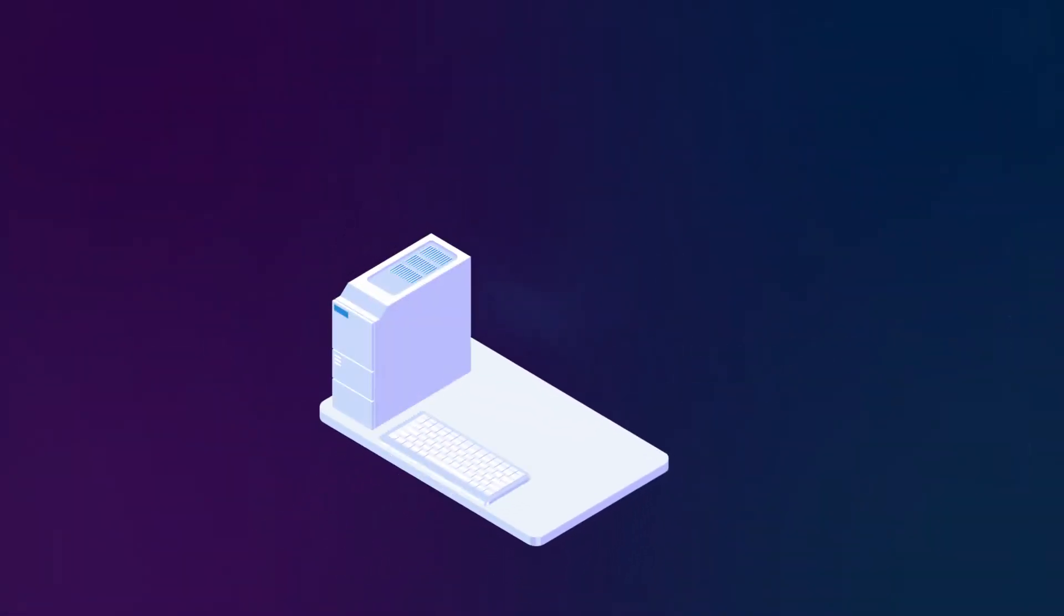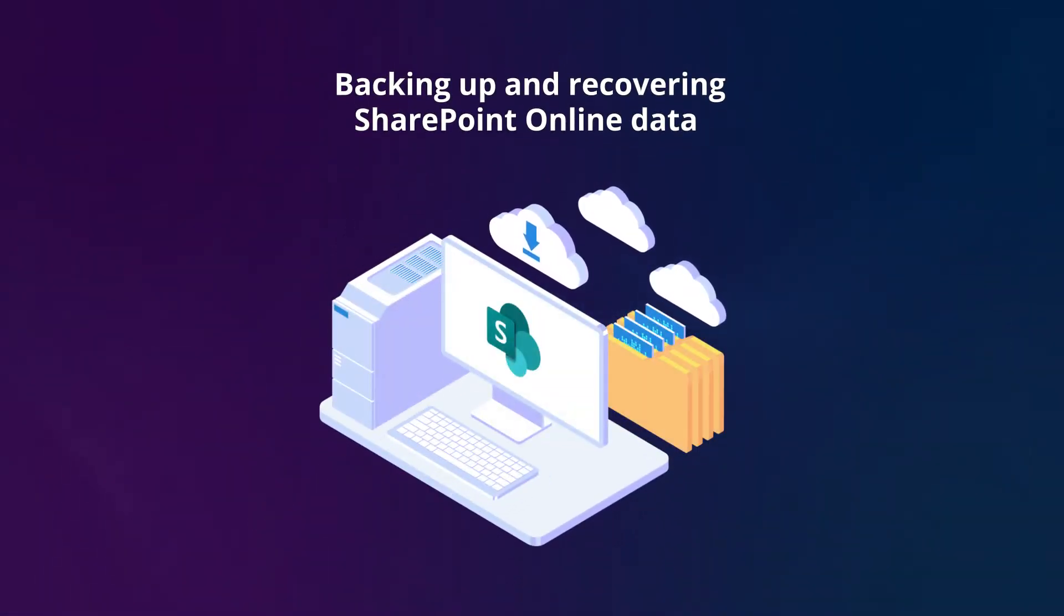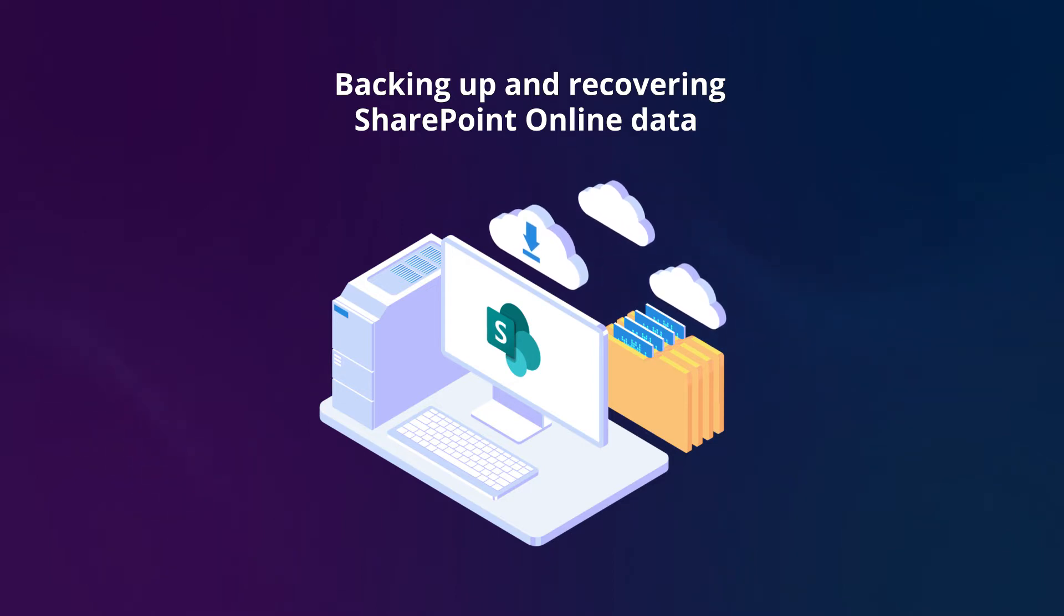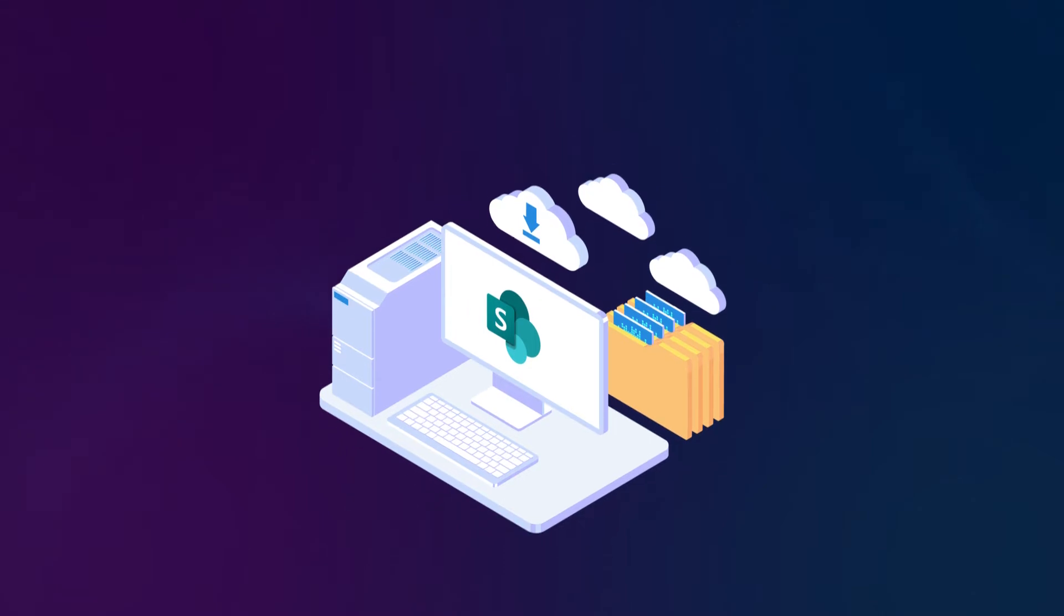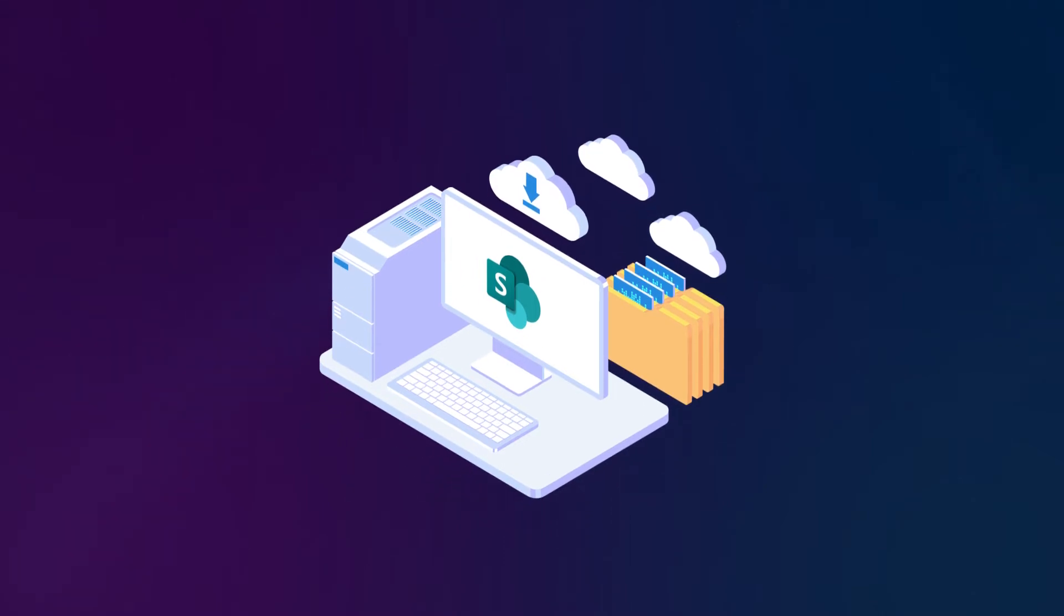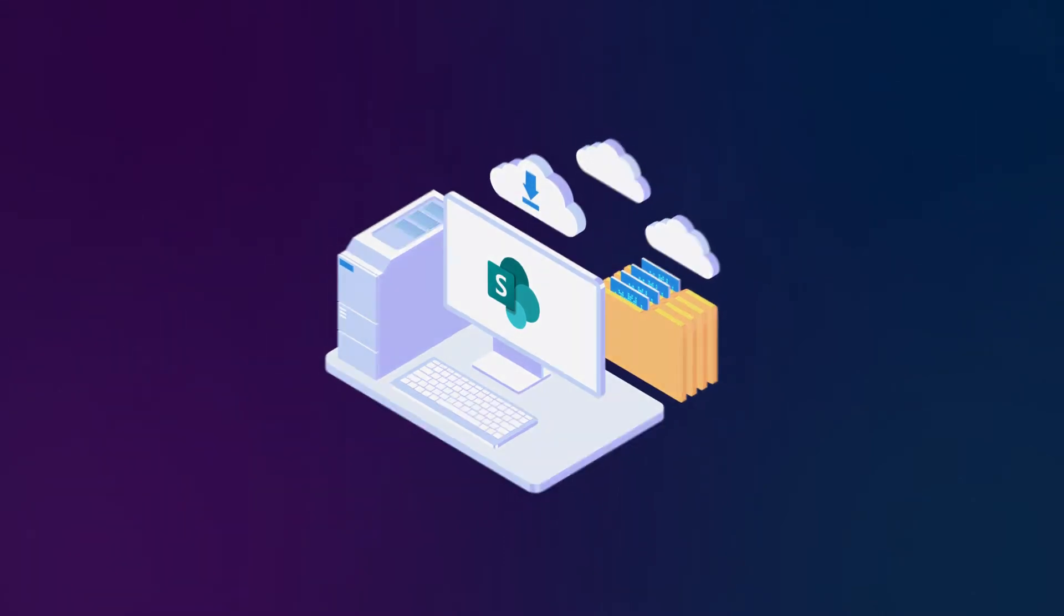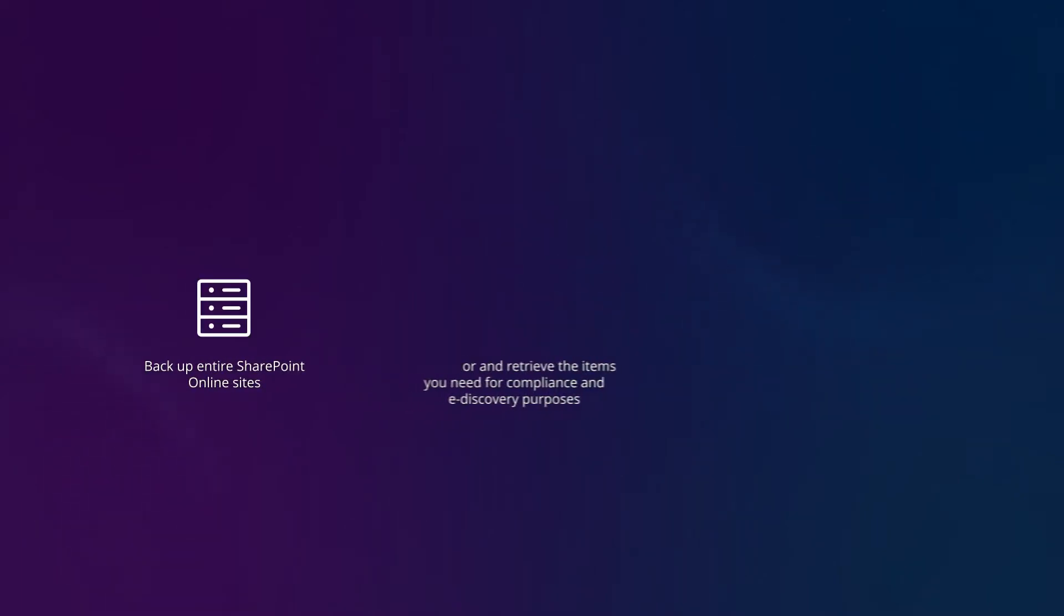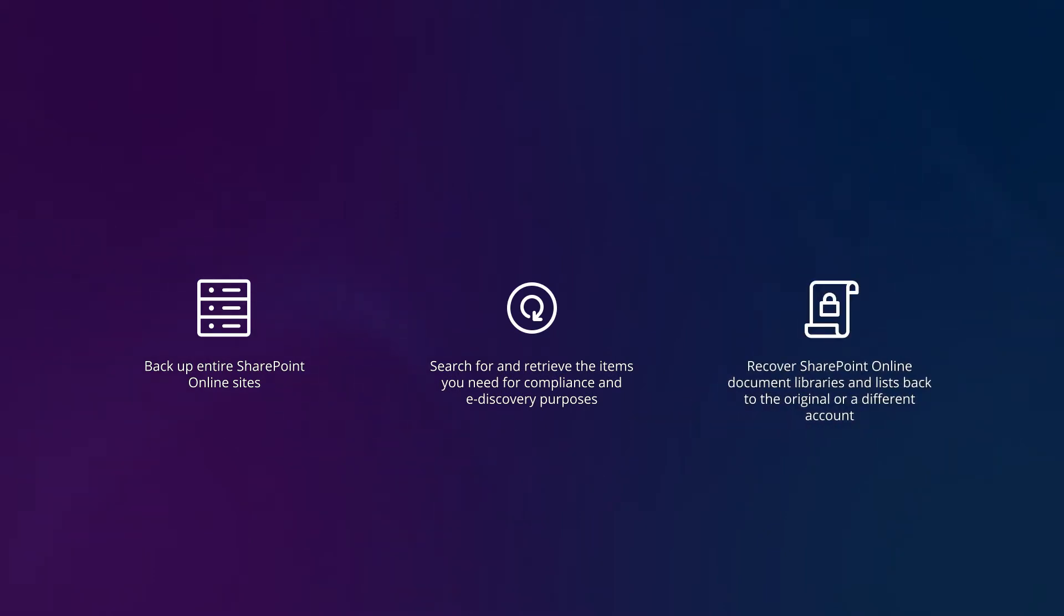Hello! In this video, I'll walk you through the steps for backing up and recovering SharePoint Online data with Nakivo Backup and Replication. With backup from Microsoft 365, you can now use Nakivo Backup and Replication to backup entire SharePoint Online sites, search for and retrieve items you need for compliance and e-discovery purposes, and recover SharePoint Online document libraries and lists back to the original or a different account.